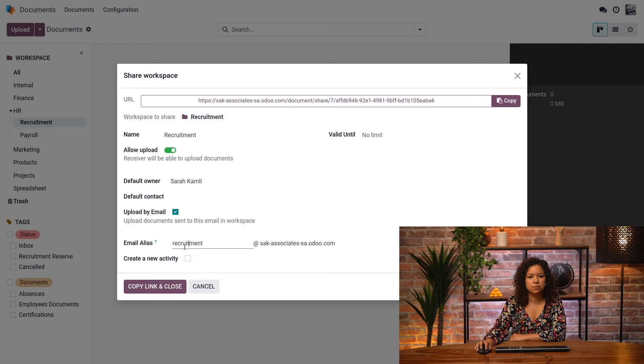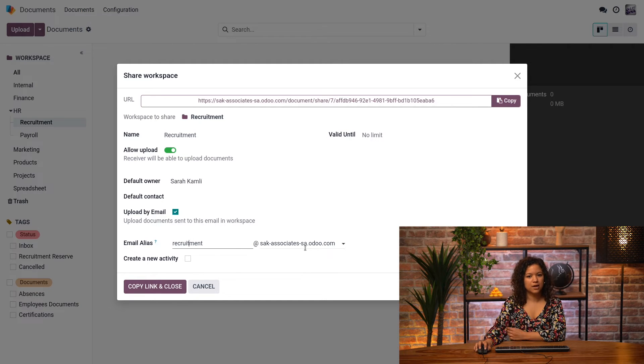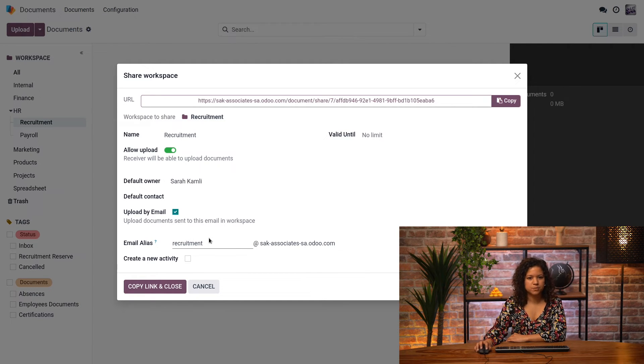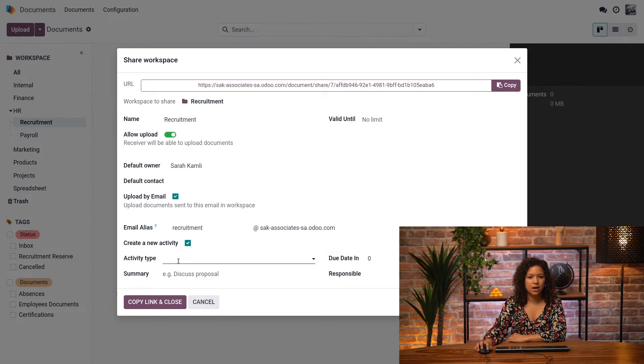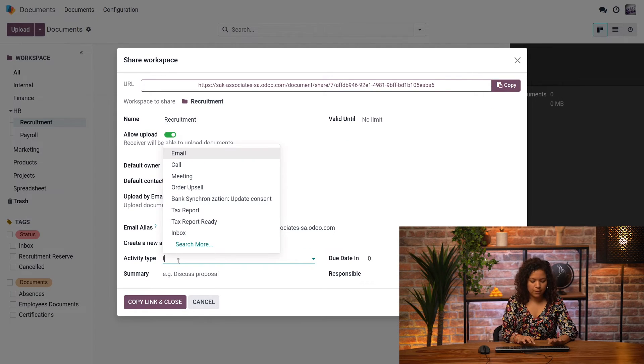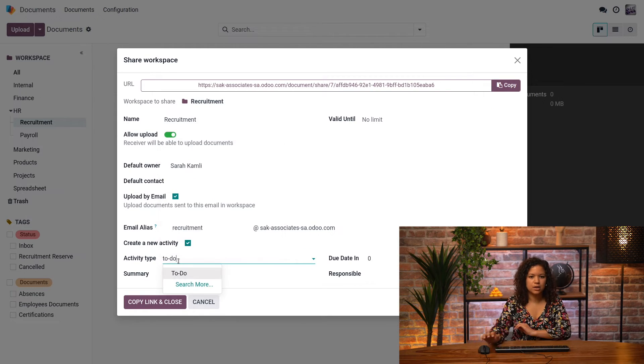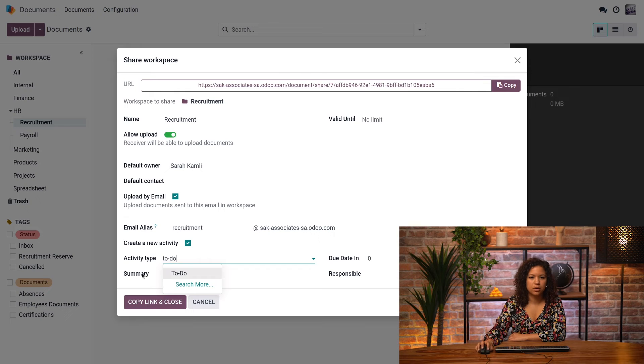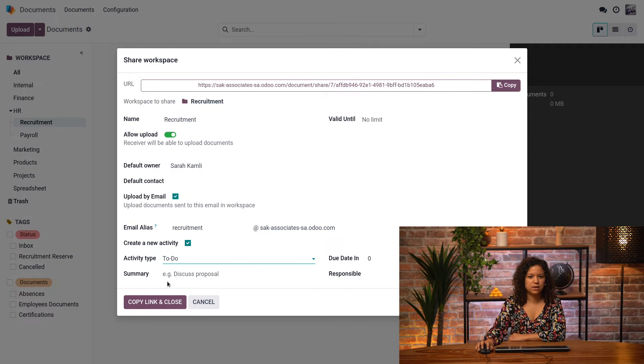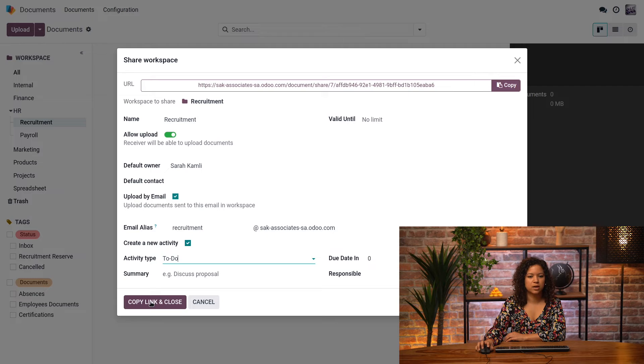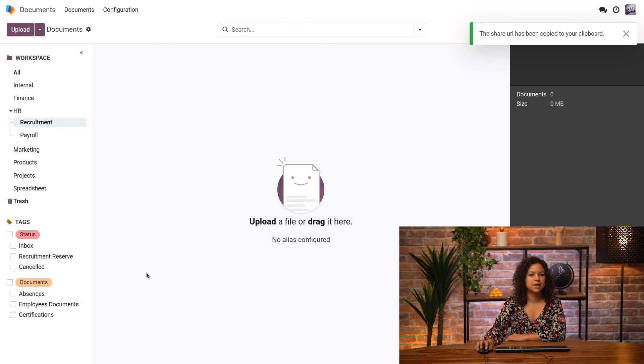And then here, if people send me an email to this email address, then I will receive it in my recruitment workspace. I can also create a new activity to remember that I need to do something here. So I just link it to the to-do activity, and then once I'm done, I can just close it, and that's it.